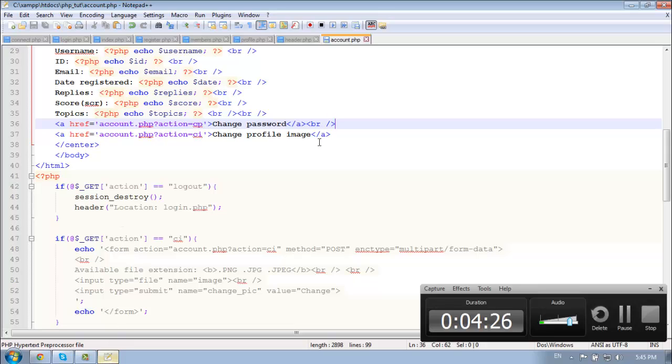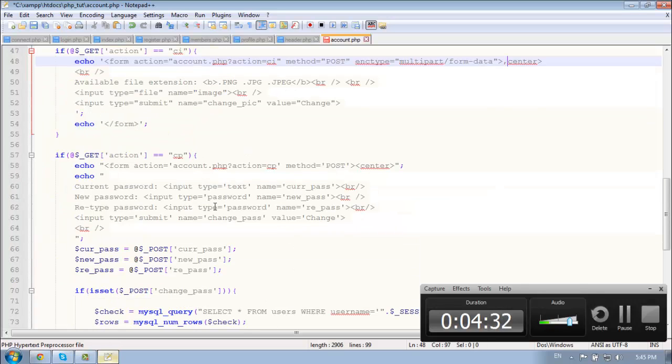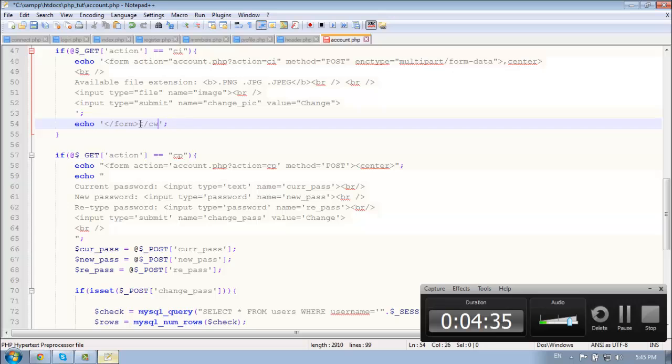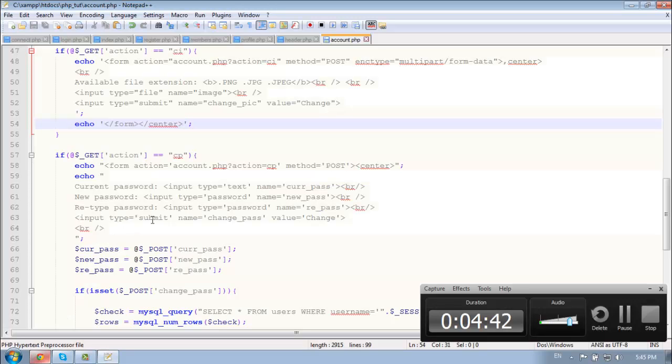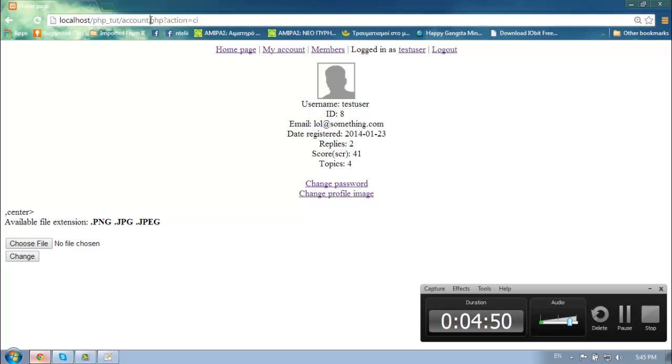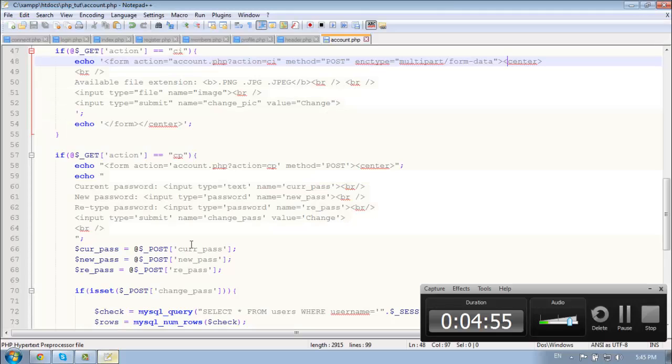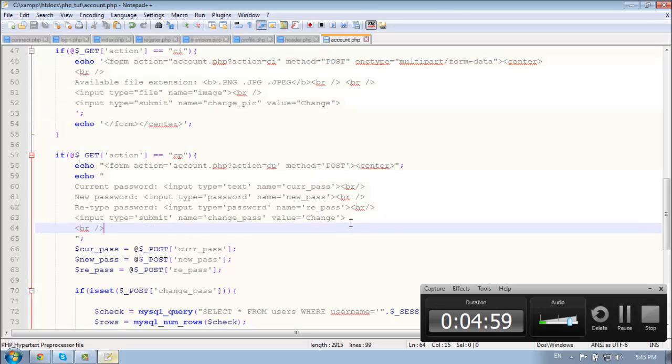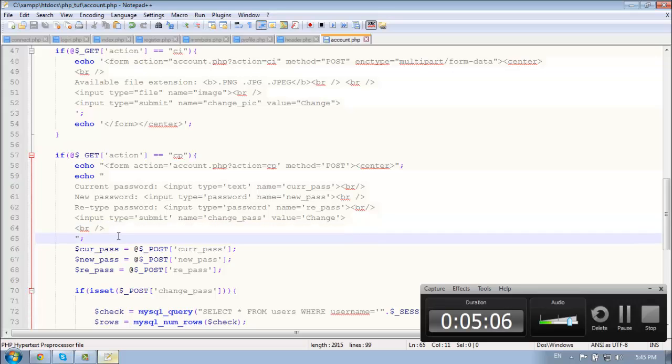So change profile image. Available extensions. Choose file. Great. Change. So let's center this. Everything works fine. So far so good. So let's, let's what is going to do. Now let's create the submit.